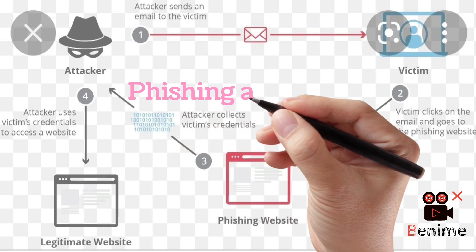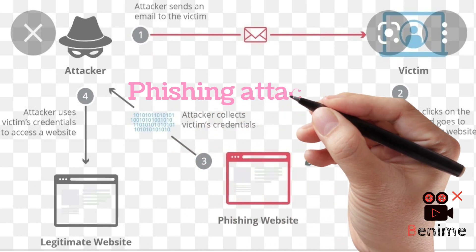Phishing attack. What is a phishing attack? When a cyber criminal tricks you into giving personal information for their self gain.